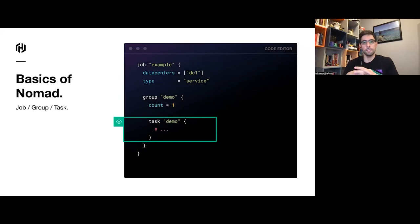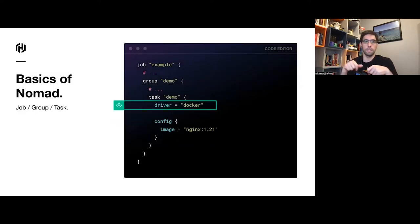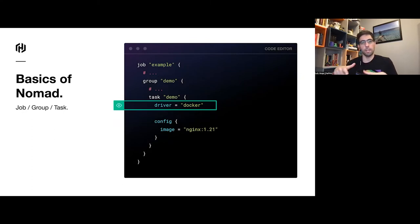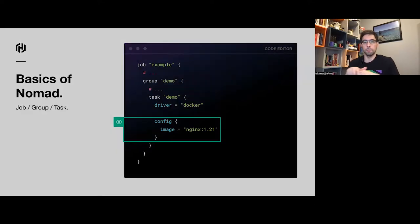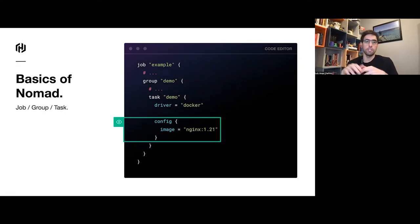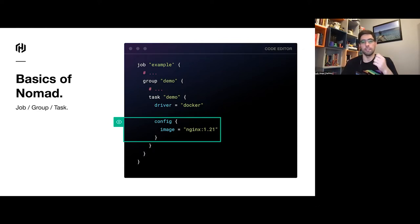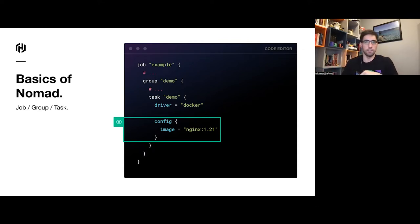Inside the group, you have tasks, which are the unit of work you want to run. Since Nomad is a flexible orchestrator, there are different types of tasks you can define. The most common one is Docker. You use the driver attribute to specify which type of task you're running, and each driver has its own configuration block where you define the image the Docker container will run.